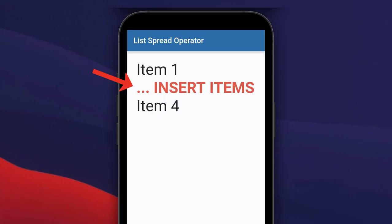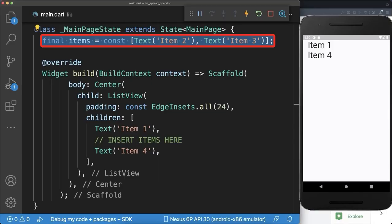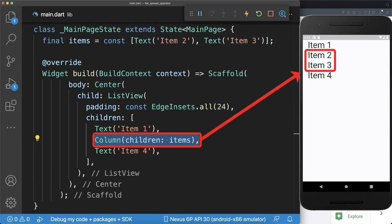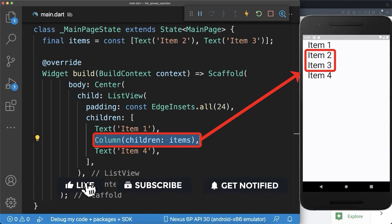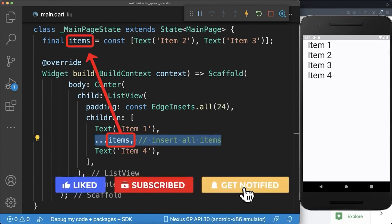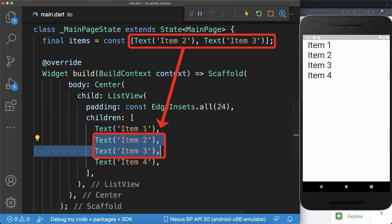Spread operator. How to insert a list of items into another list in Flutter. We have a list of items that we want to include into another list between item 1 and item 4. Normally, you would use a column that references this list of items — with this, item 2 and 3 are added to the list. Alternatively, you can use the list spread operator: simply use three dots followed by the list reference. This will also place item 2 and 3 into our list, so think of it as if you have directly put the items inside of the list.